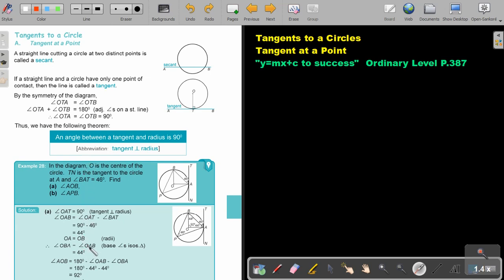Let's look at example 28. In the diagram, O is the center of the circle. TN is the tangent to the circle at A, and angle BAT is 46 degrees. Find angle AOB.